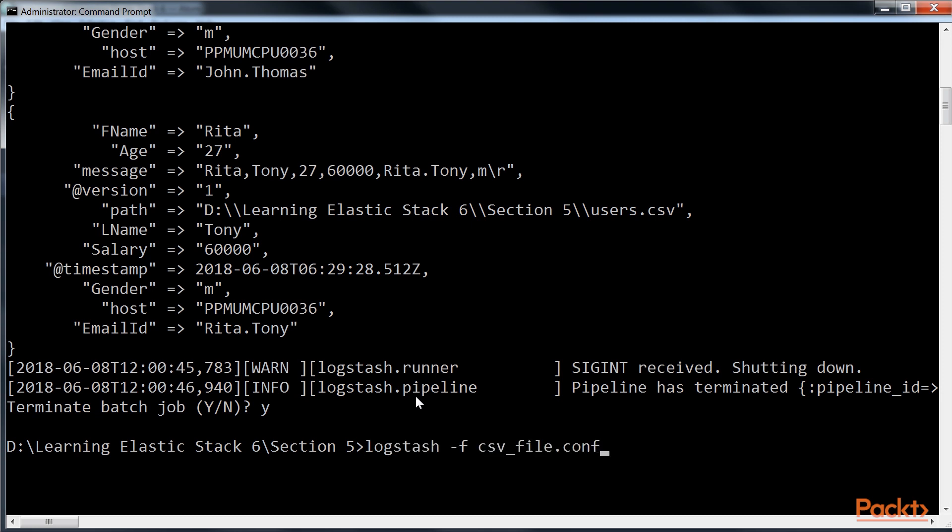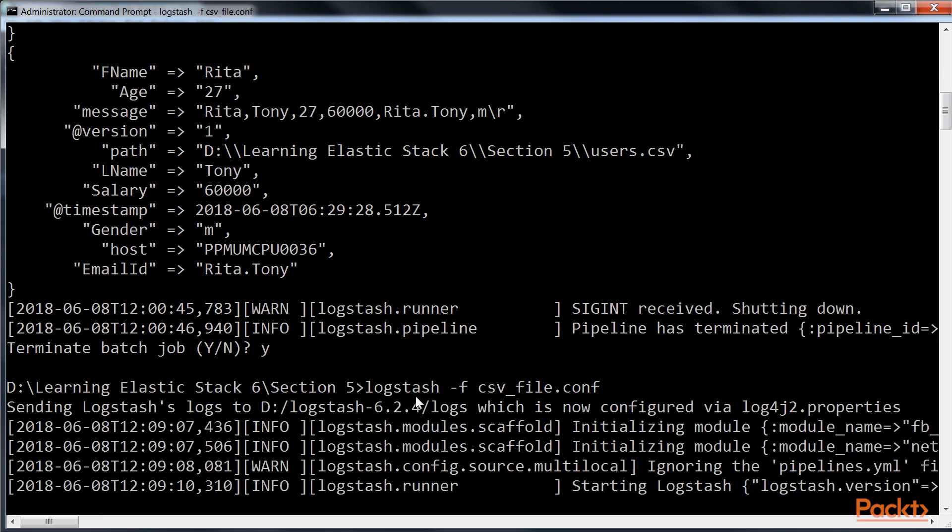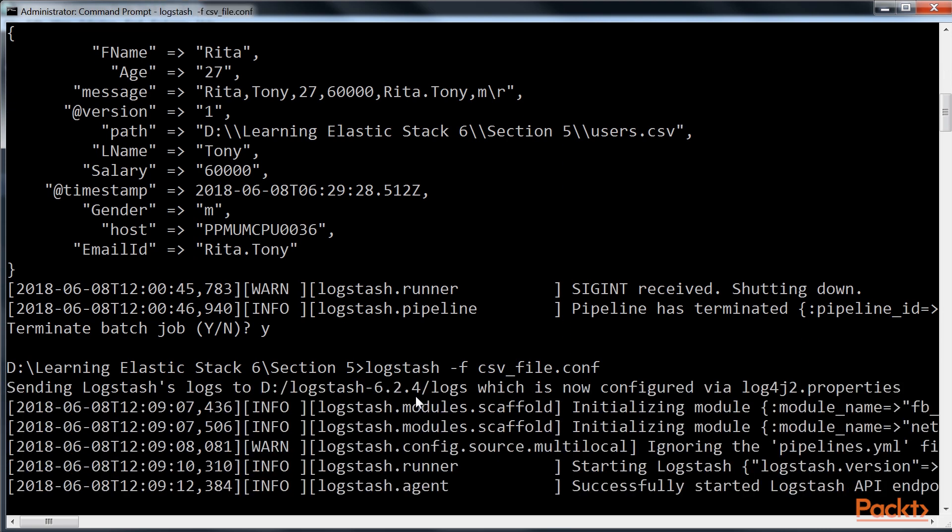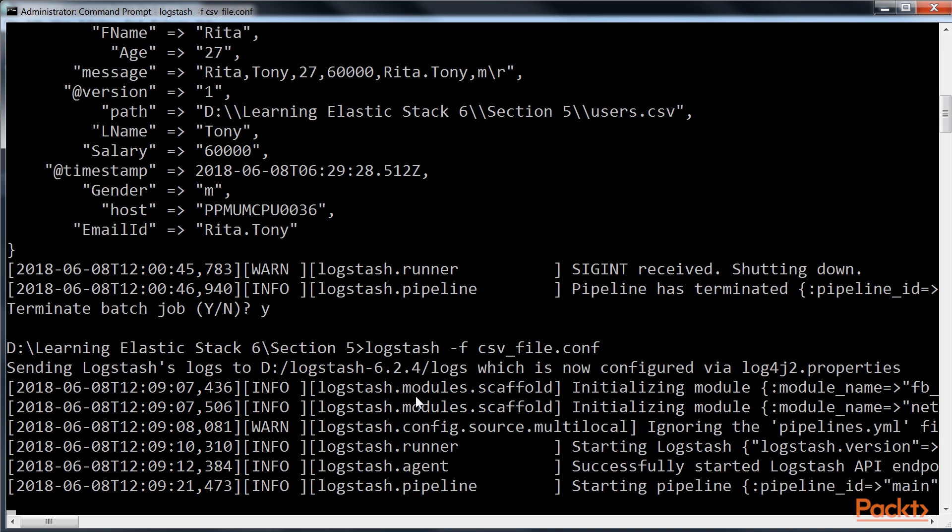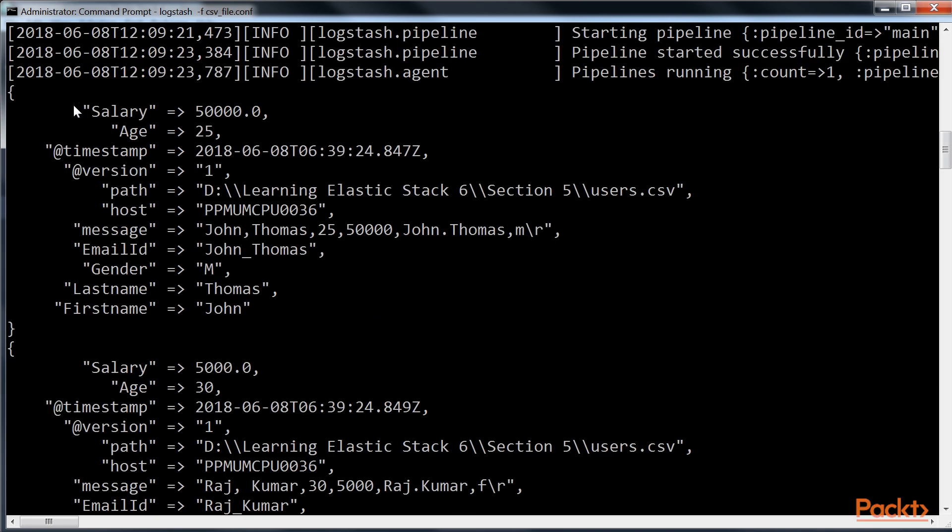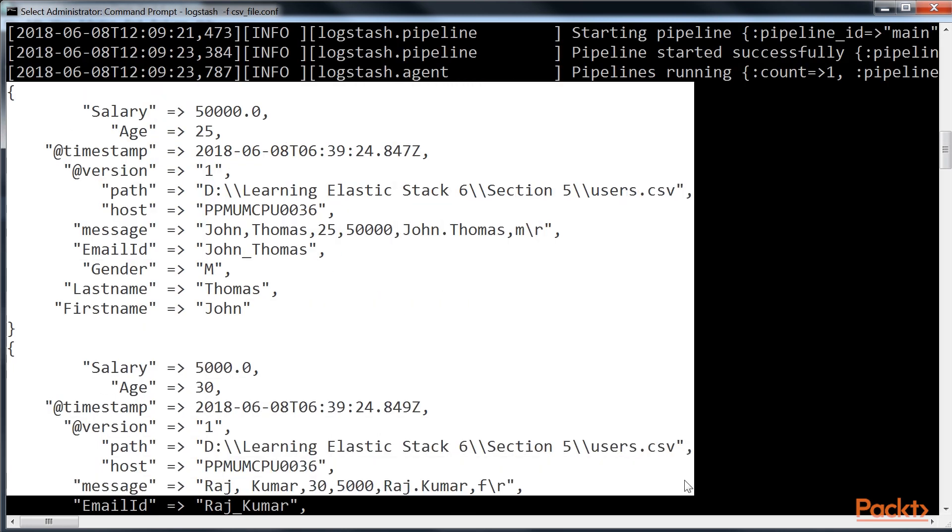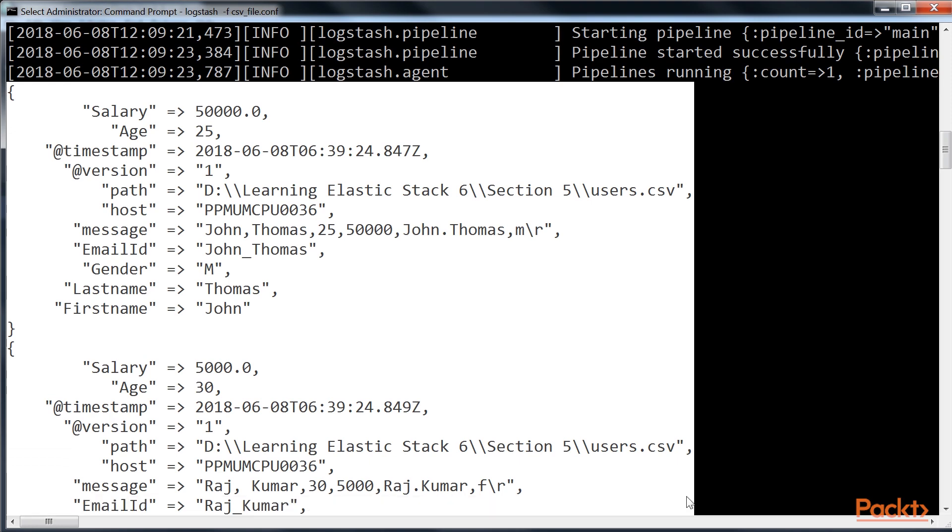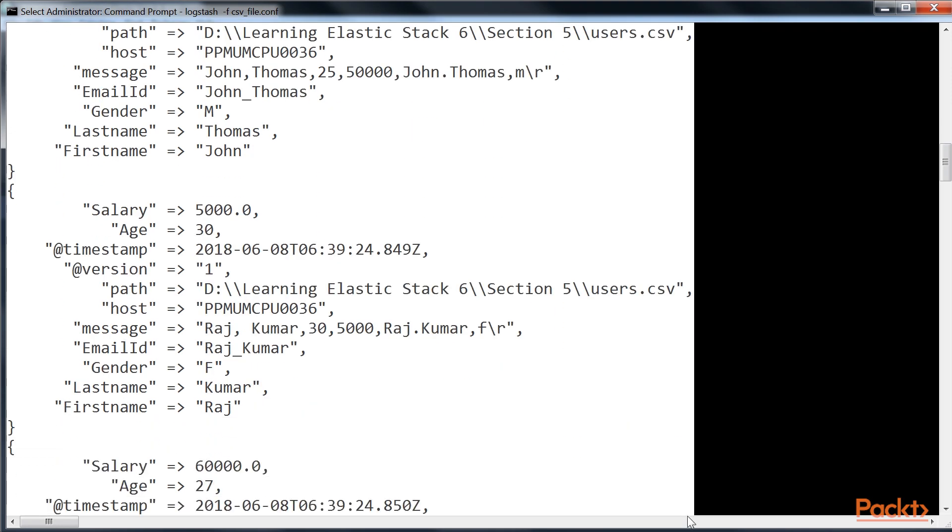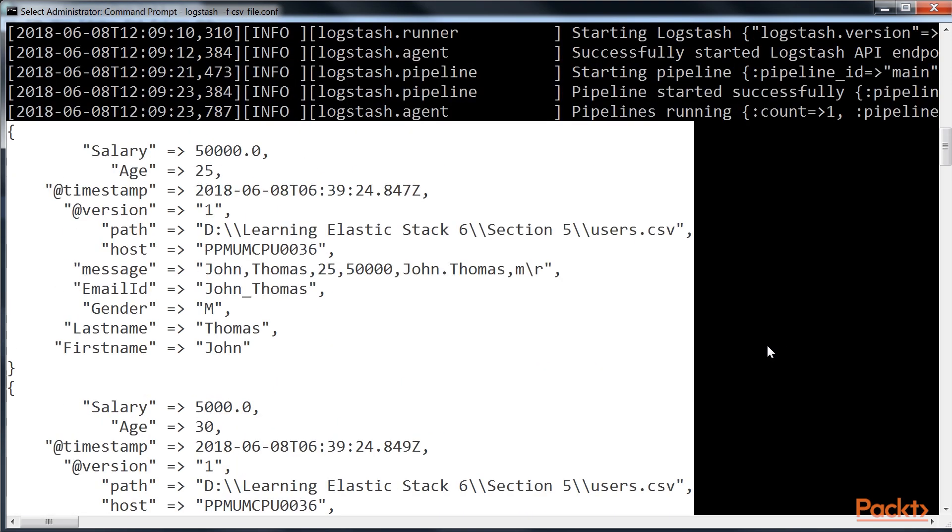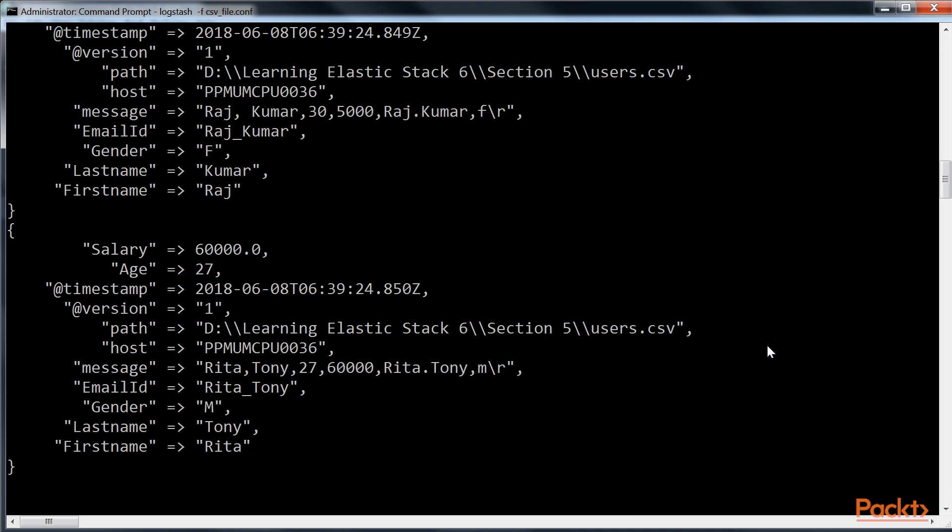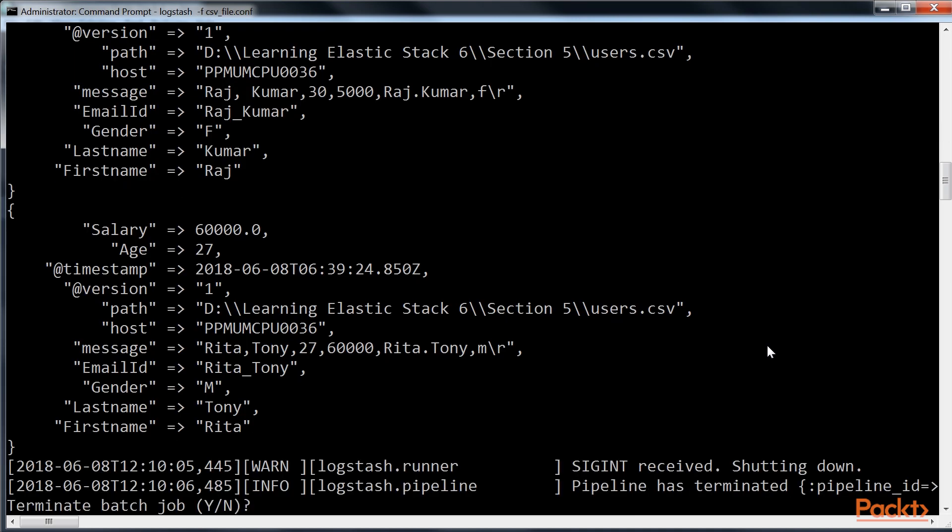To view the updated content of the csv_file.conf file, we will execute this command. Wait patiently, as it may take some time to complete the execution. Once it's done, you will see this output with necessary changes that we made in the file. Lastly, we will terminate the batch job.